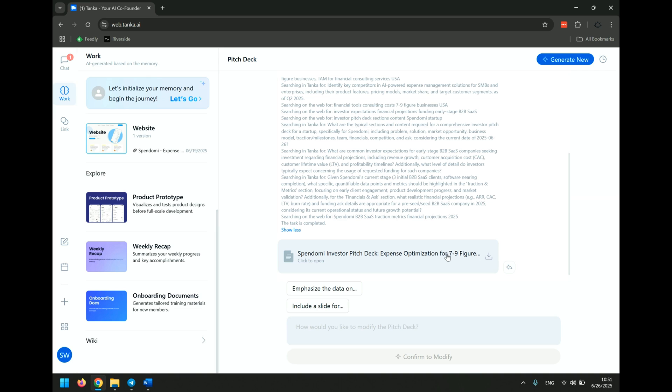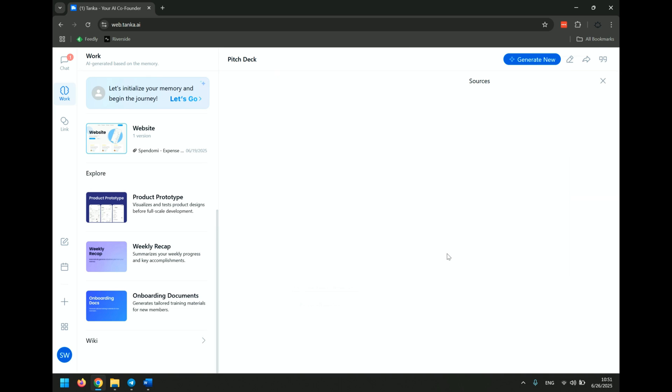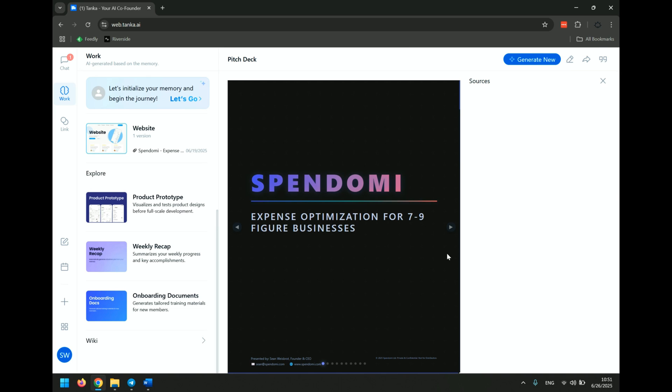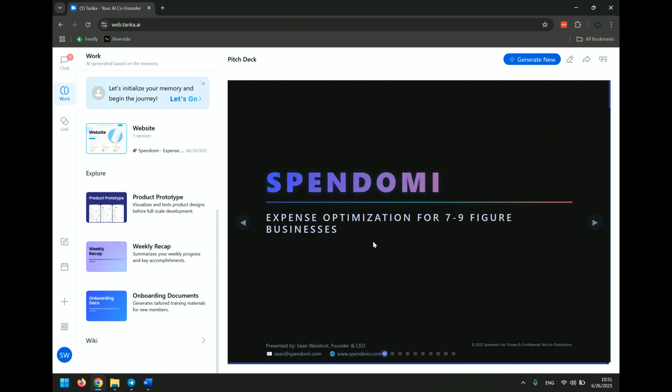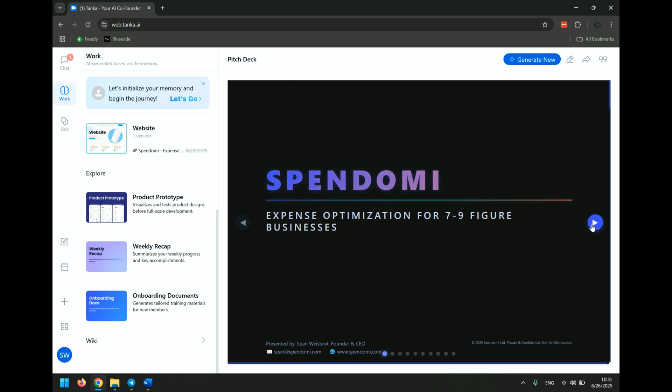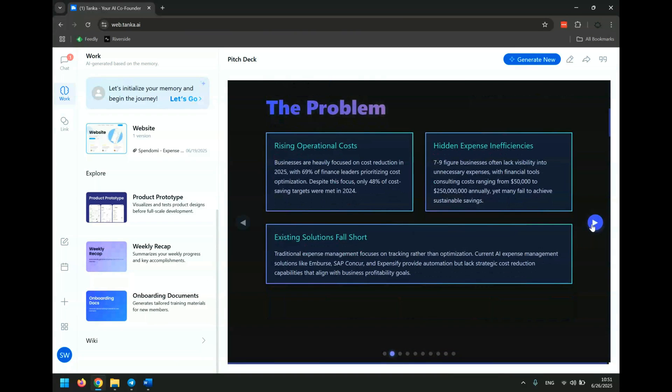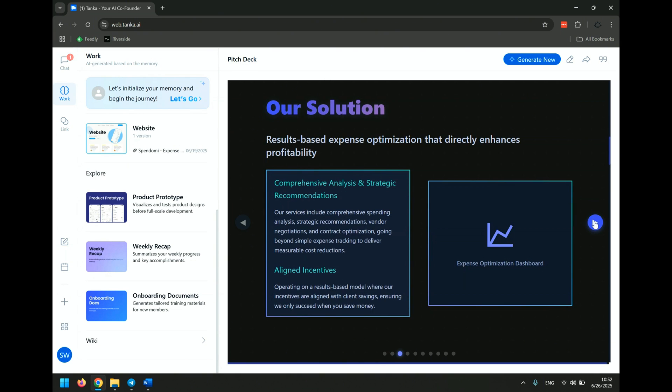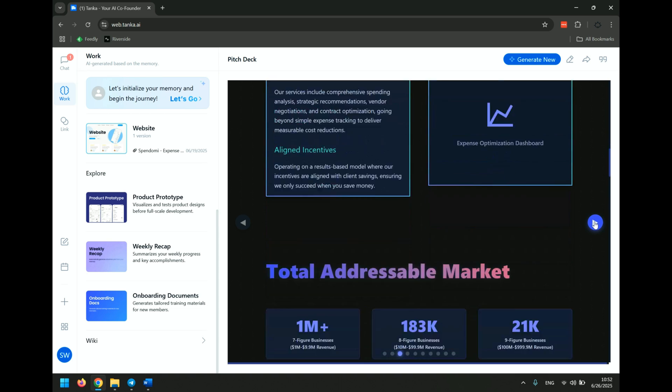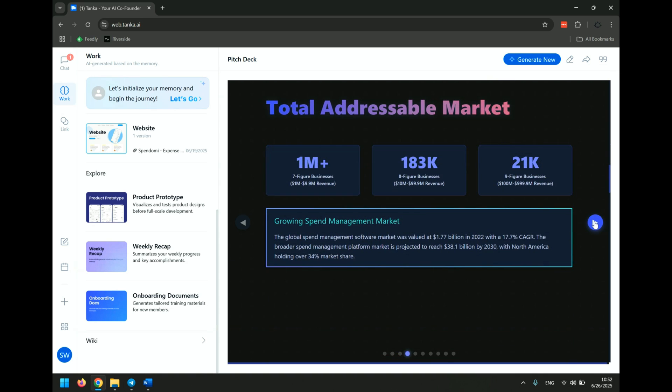I'm really excited to see what it can do. So it took about seven minutes to get this done. So let's open it now and see what it's done. Okay, so we've got Spendomi and expense optimization for seven- to nine-figure businesses presented by... And it got my email right, got the name of the company right. The problem, businesses are heavily focused on cost reduction, hidden expense inefficiencies, existing shortfall. The solution, results-based, addressable market.